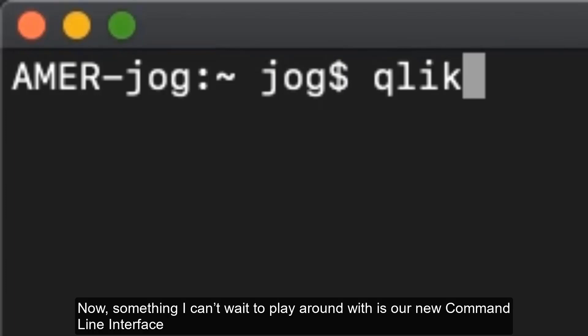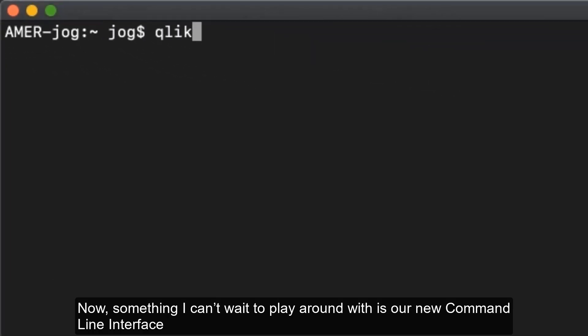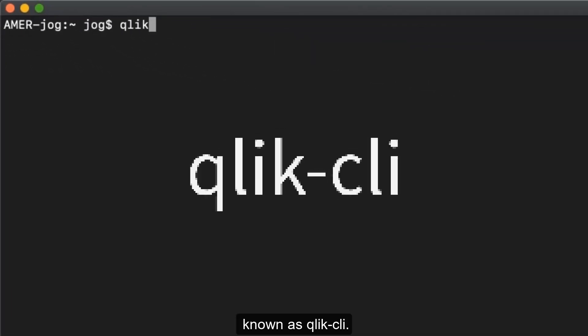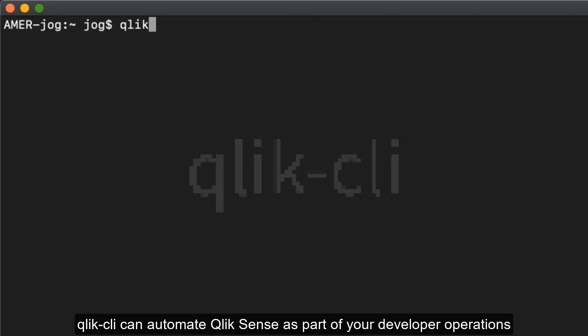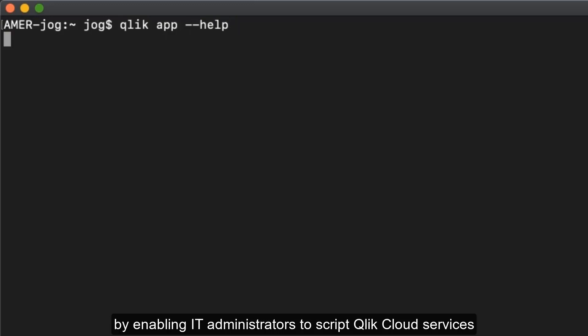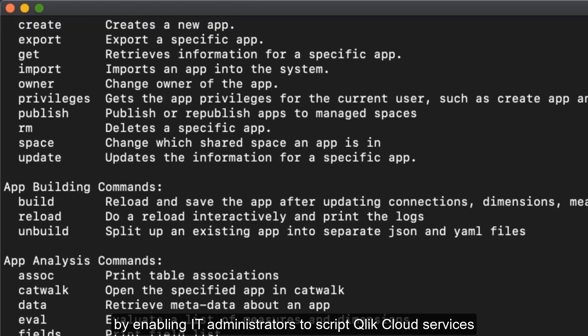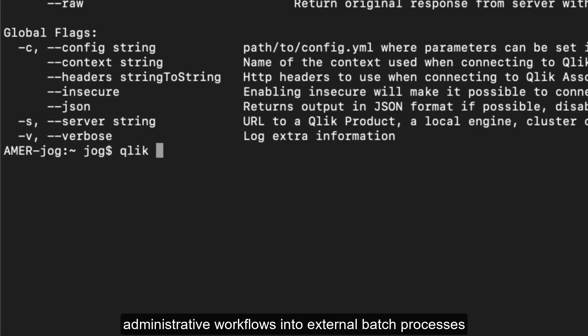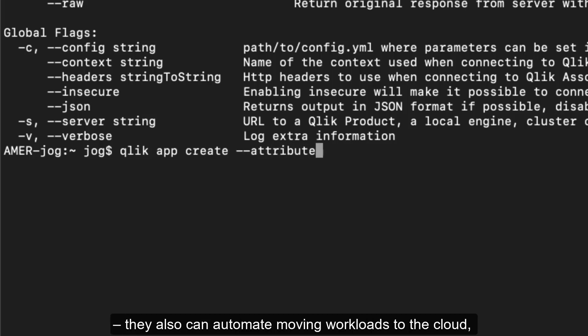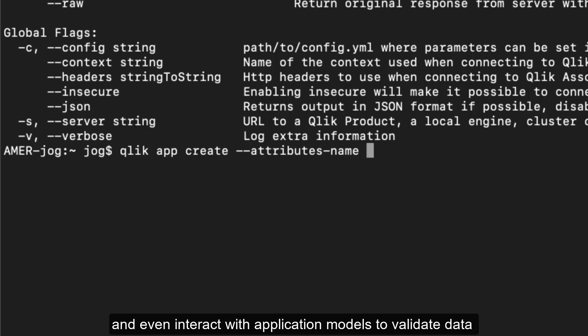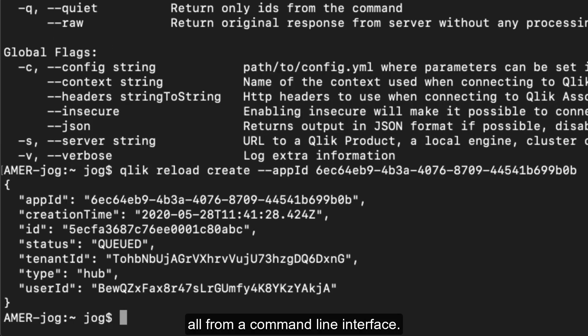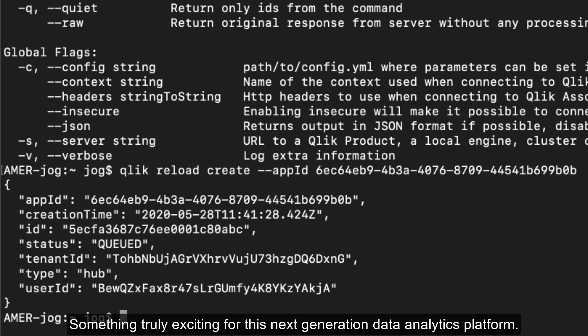Now something I can't wait to play around with is our new command line interface known as Qlik CLI. Qlik CLI can automate Qlik Sense as part of your developer operations by enabling IT administrators to script Qlik cloud services administrative workflows into external batch processes. They also can automate moving workloads to the cloud and even interact with application models to validate data all from a command line interface. Something truly exciting for this next generation data analytics platform.